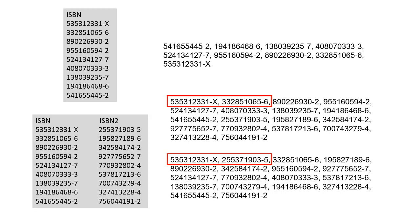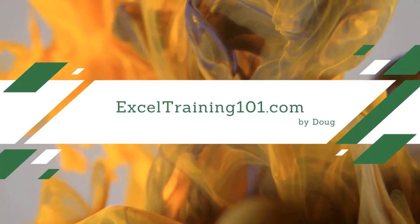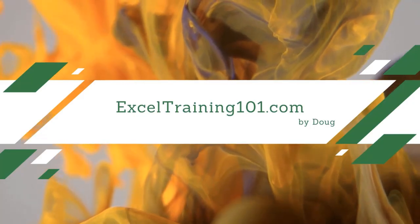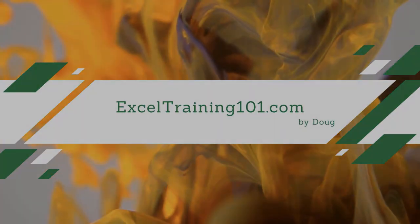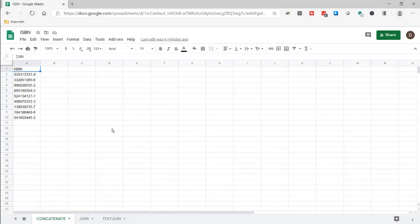I'm going to show you how to do it, and there are actually three ways using three different functions in Google Sheets. So let's get to it. The three functions I'm going to use are CONCATENATE, JOIN, and TEXTJOIN.